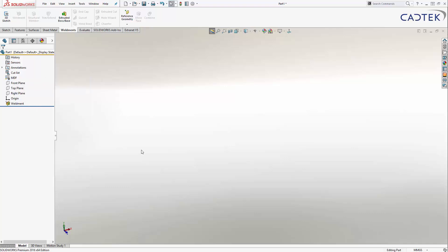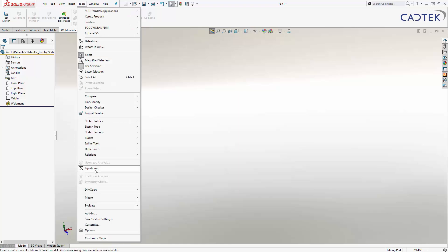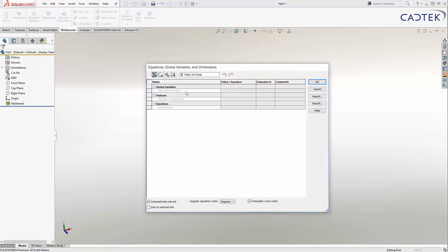The next thing I'm going to do is create a set of global variables. The chances are that if I'm designing base cupboards, I want them to be able to come in different sizes and I want to be able to modify those really quickly. So instead of modifying each feature every time I want to make a change, I'm going to create a set of global variables that I can come to one place and change all of the details of that particular design. That's under Tools and Equations. So the first one is going to be the width — and my width is going to be 600 millimetres.